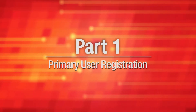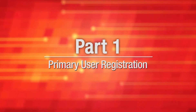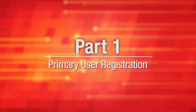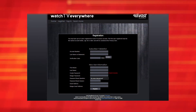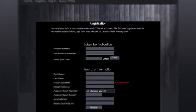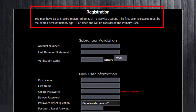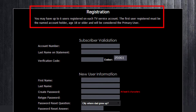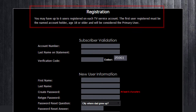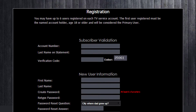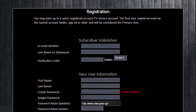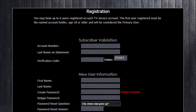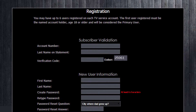Part 1 – Primary User Registration. The named TV service account holder must be the first user to register for TV Everywhere. This will be the primary user for the group. The primary user will register by entering their information into the subscriber validation section.